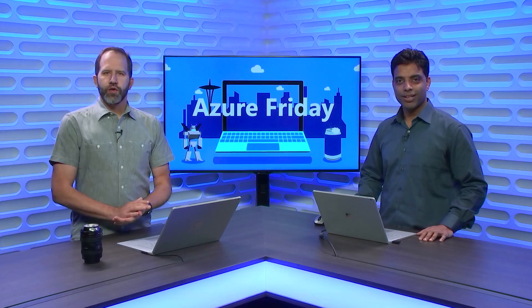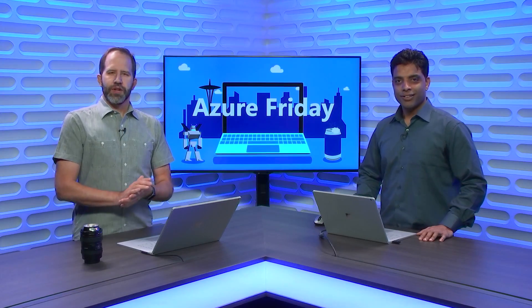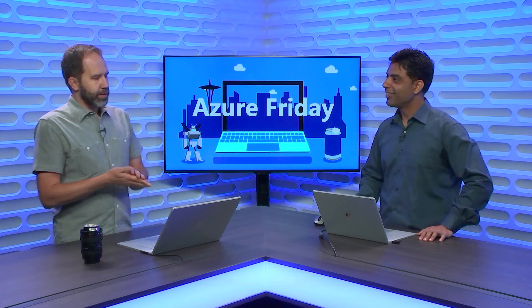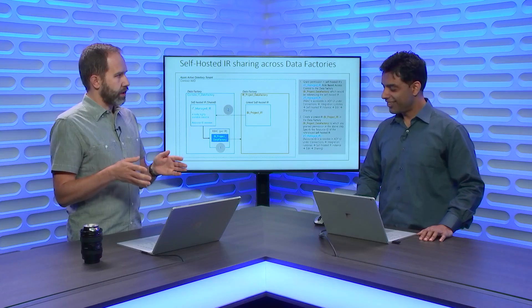Hey folks, I'm Scott Hanselman, it's another episode of Azure Friday. I'm here with Gaurav and we're going to talk a little bit more about Data Factory, but you're going to teach me about something I had no idea about, this idea of the integration runtime.